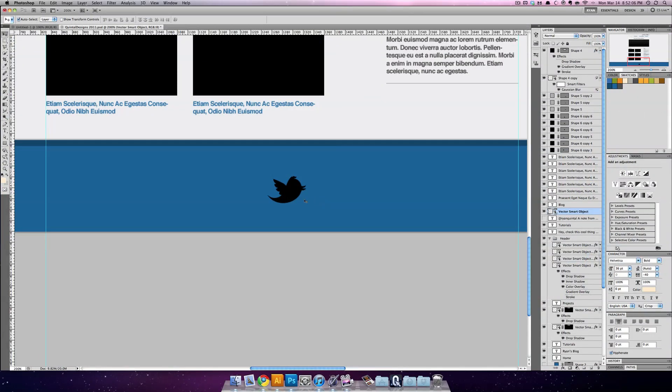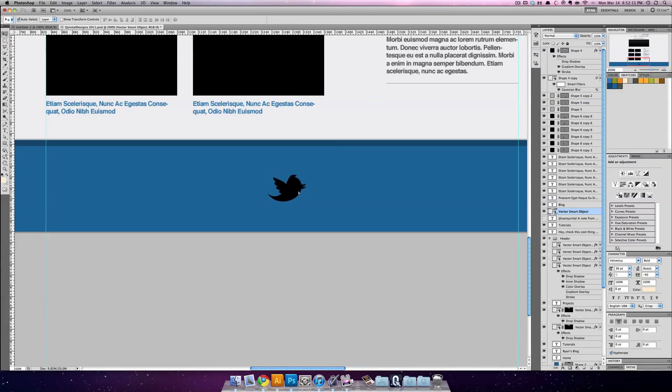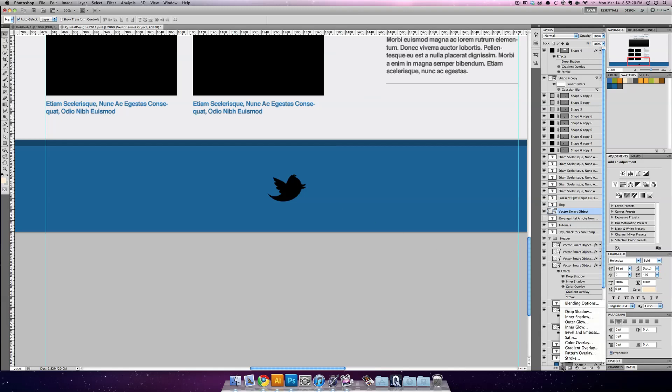So you see here I have a Photoshop document where I've placed in my little Twitter bird and kind of a pretty plain looking footer. Well this can go from bland to pretty fantastic really easily. And we're going to do it all with Photoshop effects.